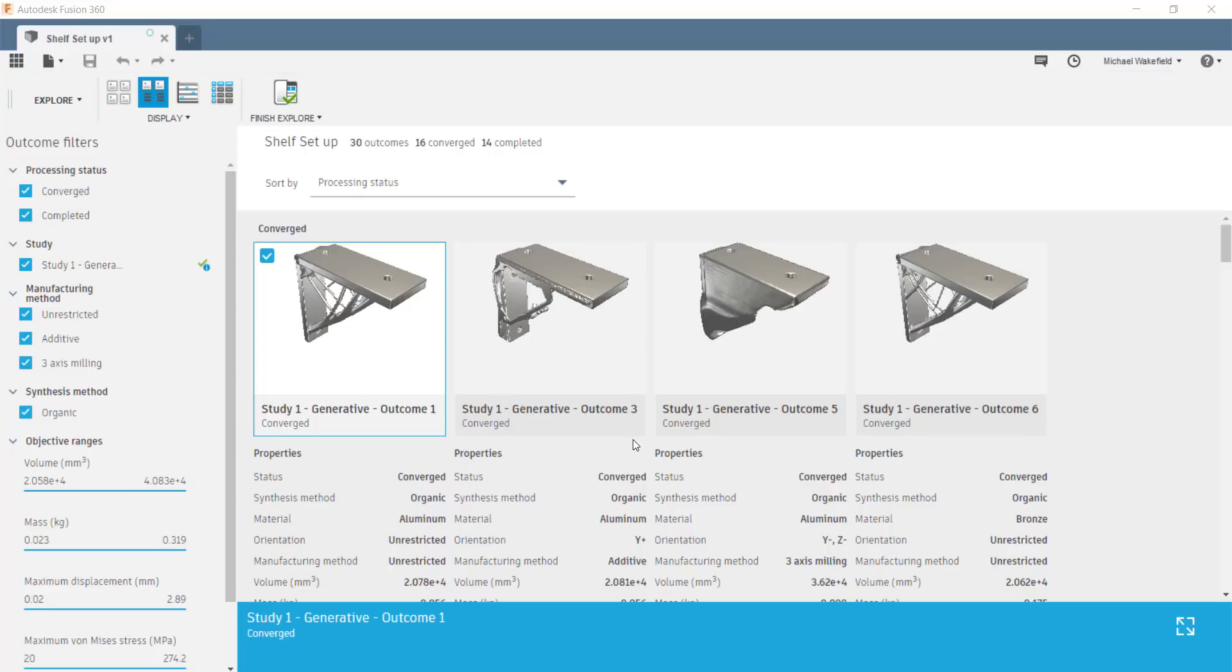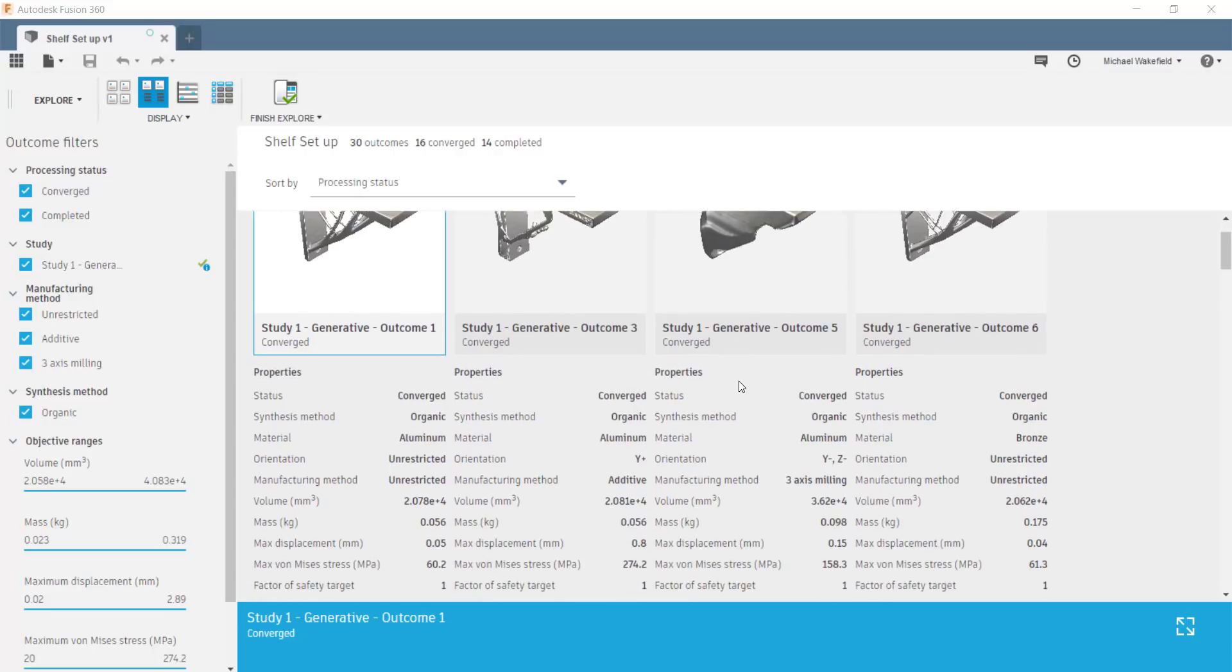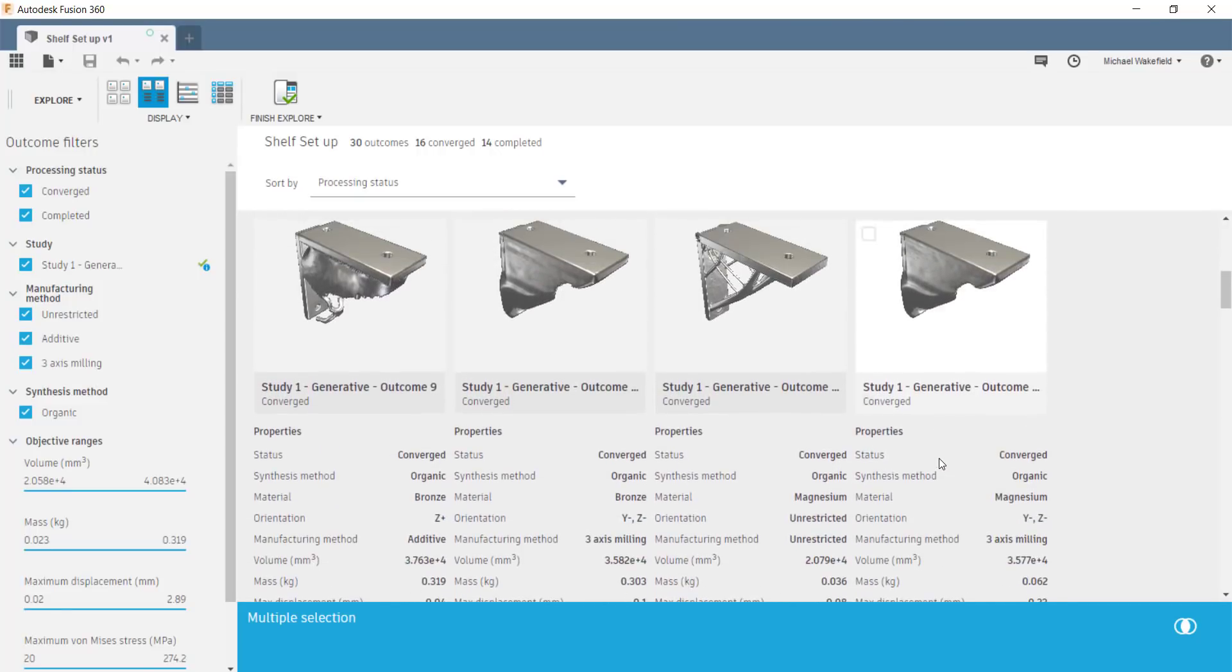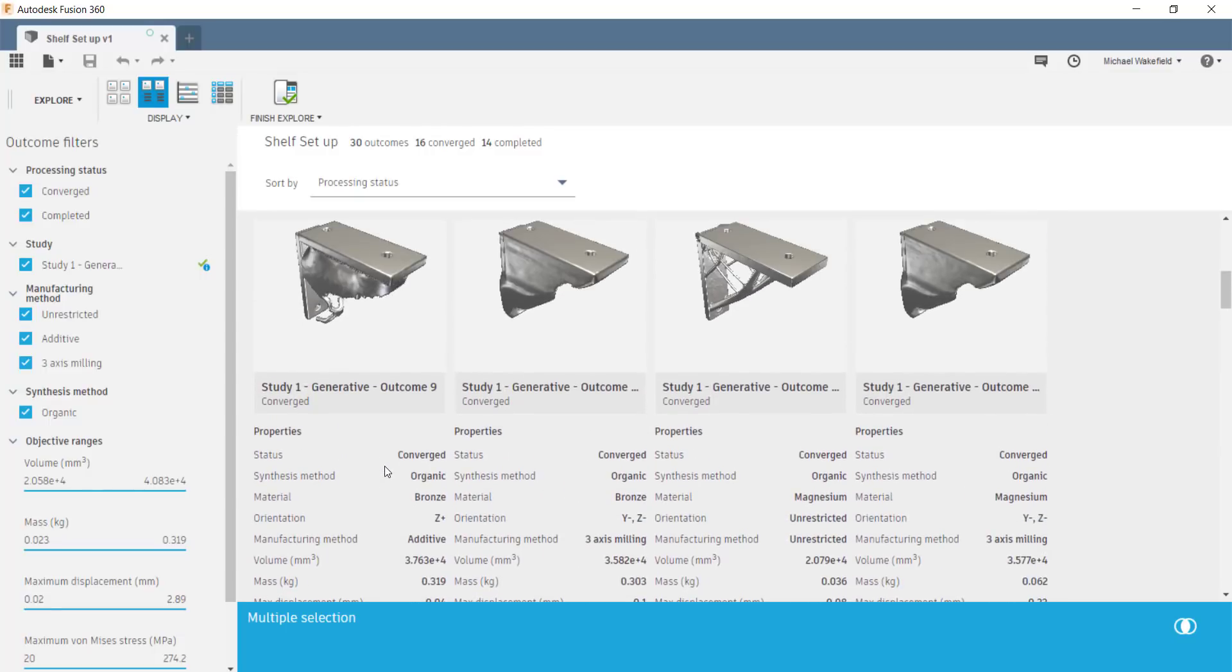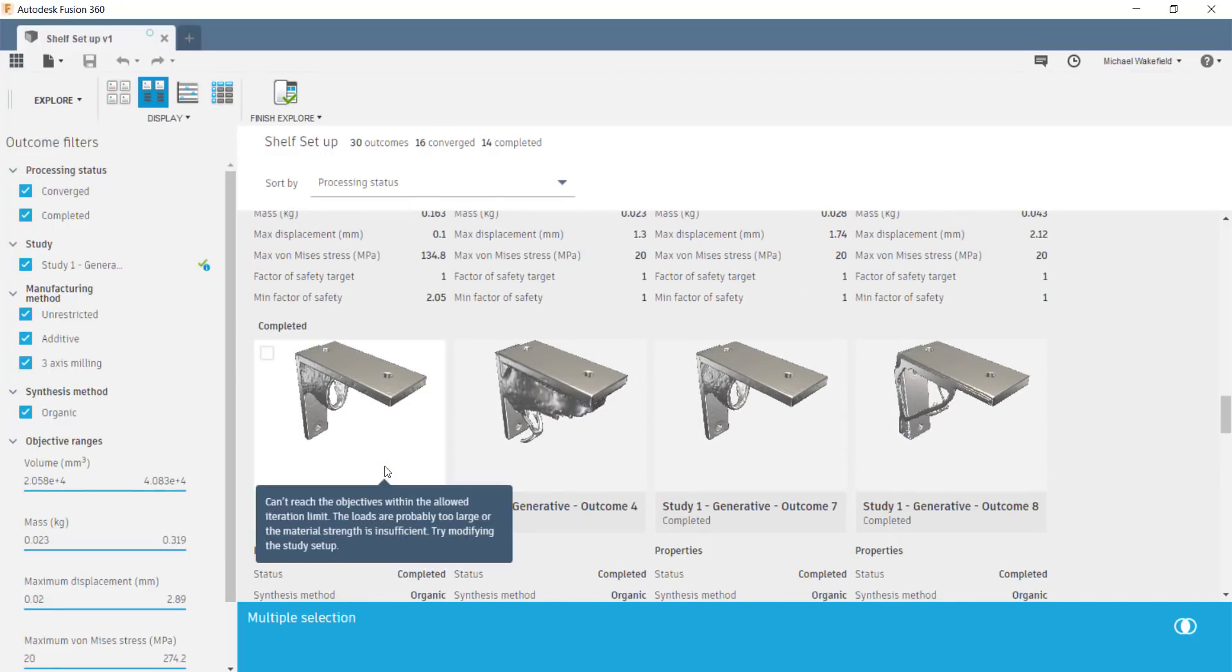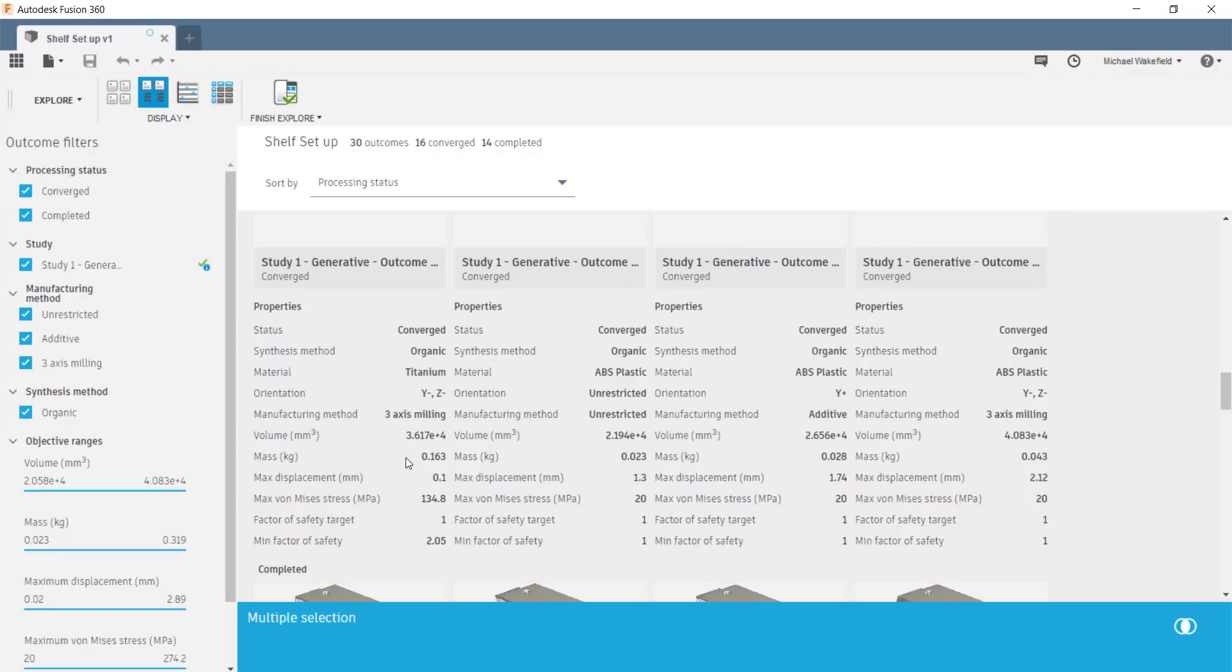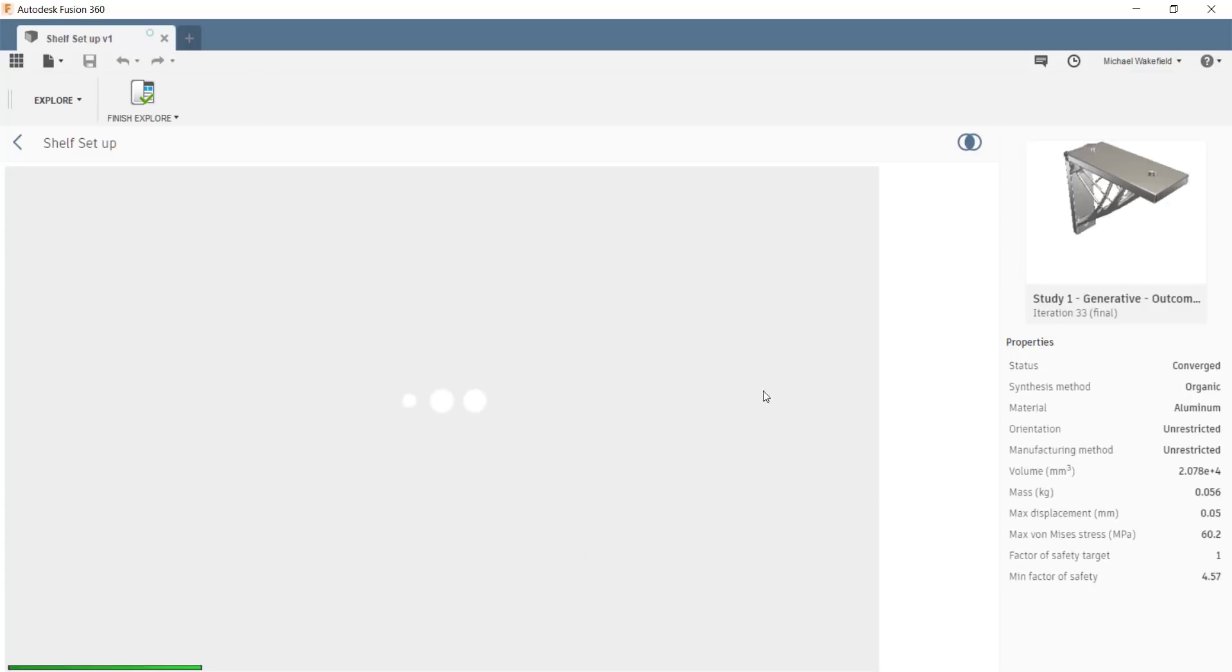And you can see some of these are certainly ugly. I don't think I'd want to have my shelf held up by them, but technically, they work. They are converged. They are manufacturable, and so the software gives them as a result. It's up to you to decide which one you really like. So we can select several of these at once. I was a bit busy here trying to decide which one exactly I wanted to look at.